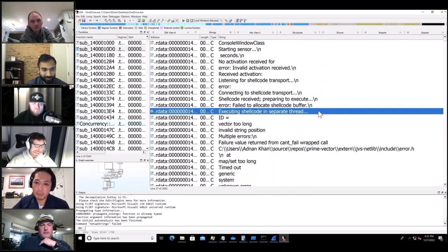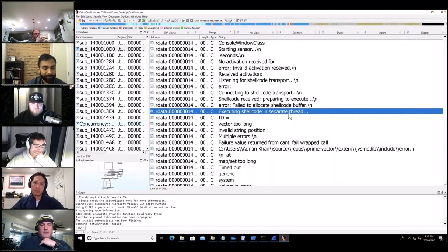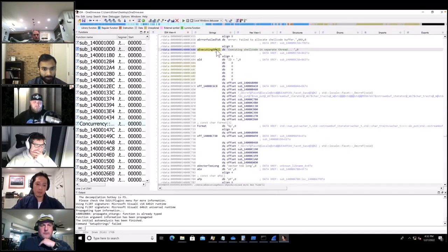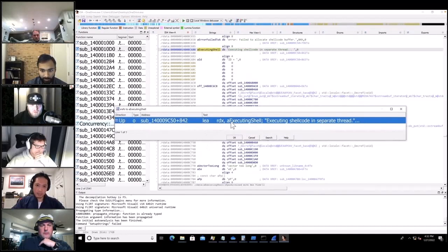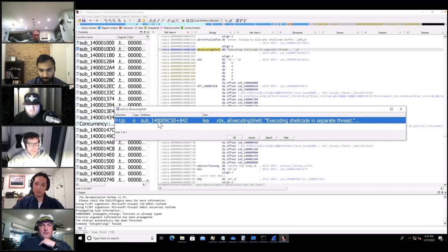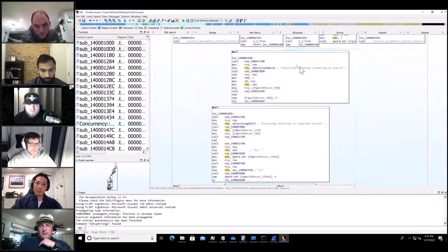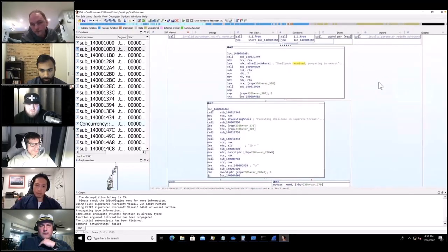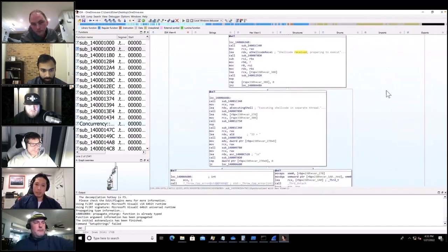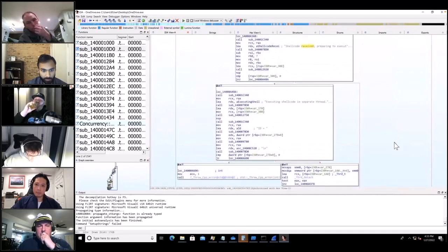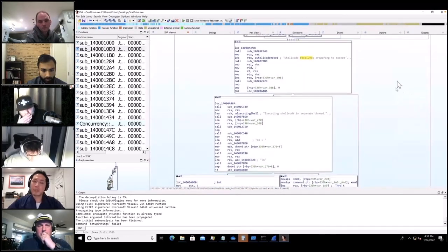Finding 'shellcode' in the strings is big. I'll double-click the xref in IDA — pressing X finds the cross-reference, and it brings me to the function that references this string. 'Shellcode received, preparing to execute on a separate thread' — so it's probably receiving shellcode from .129 and running it. That's likely spawning notepad and calculator.